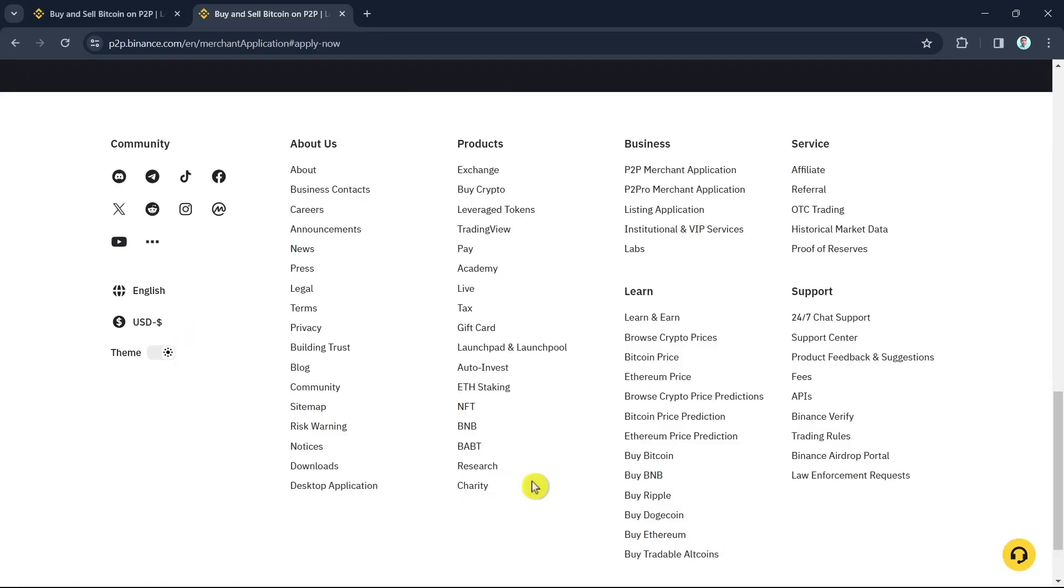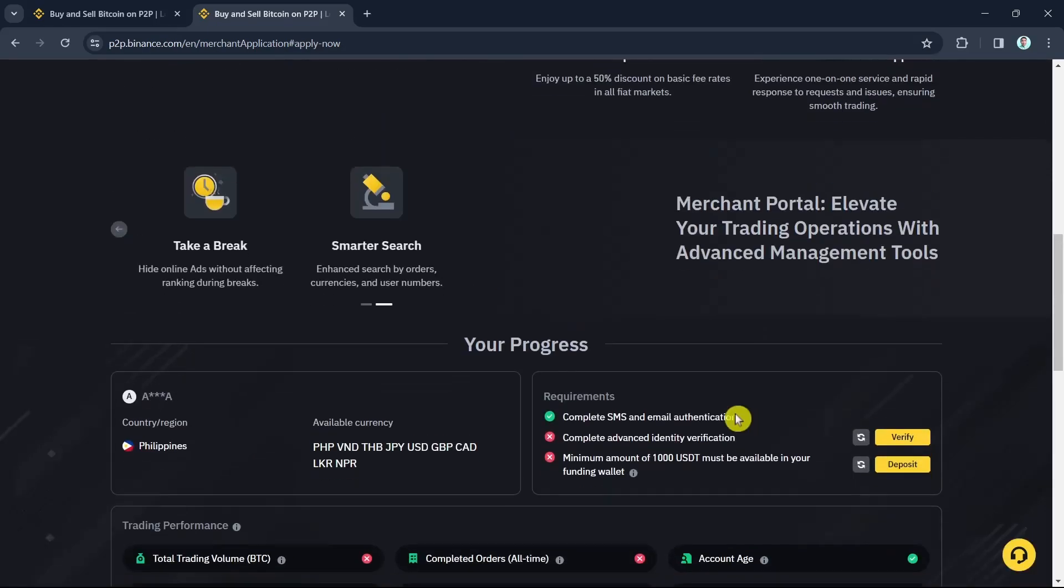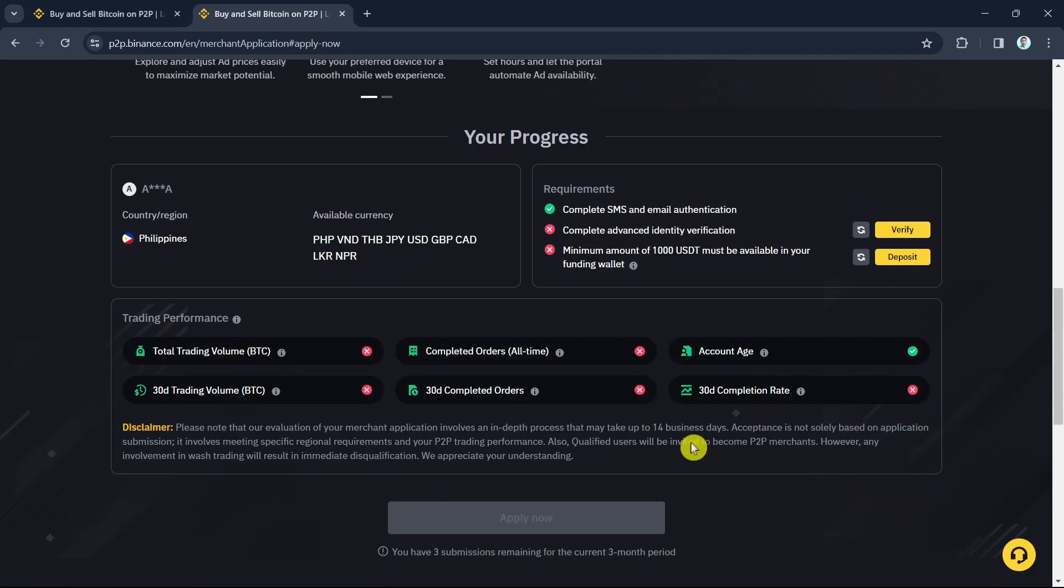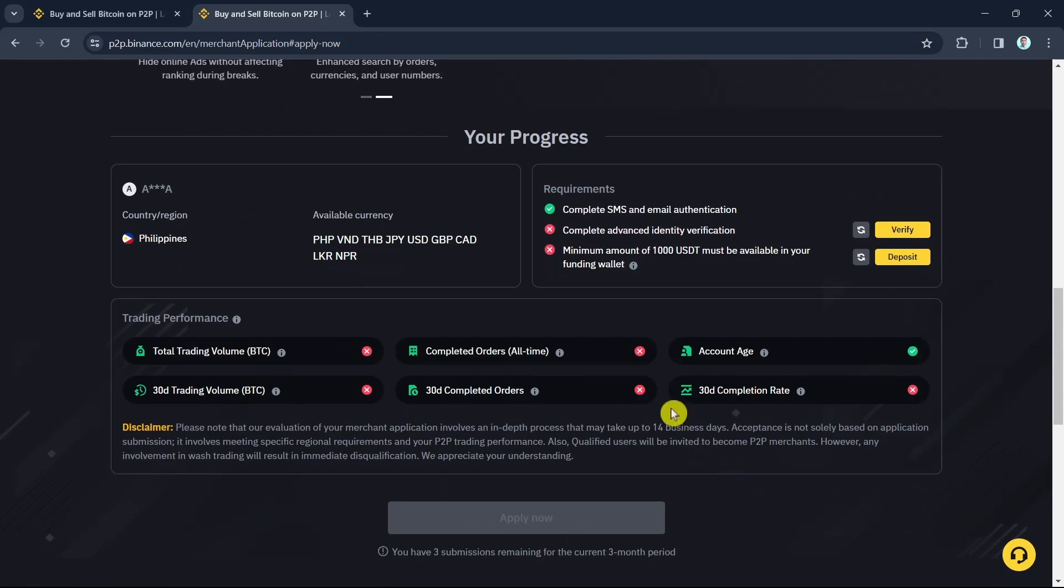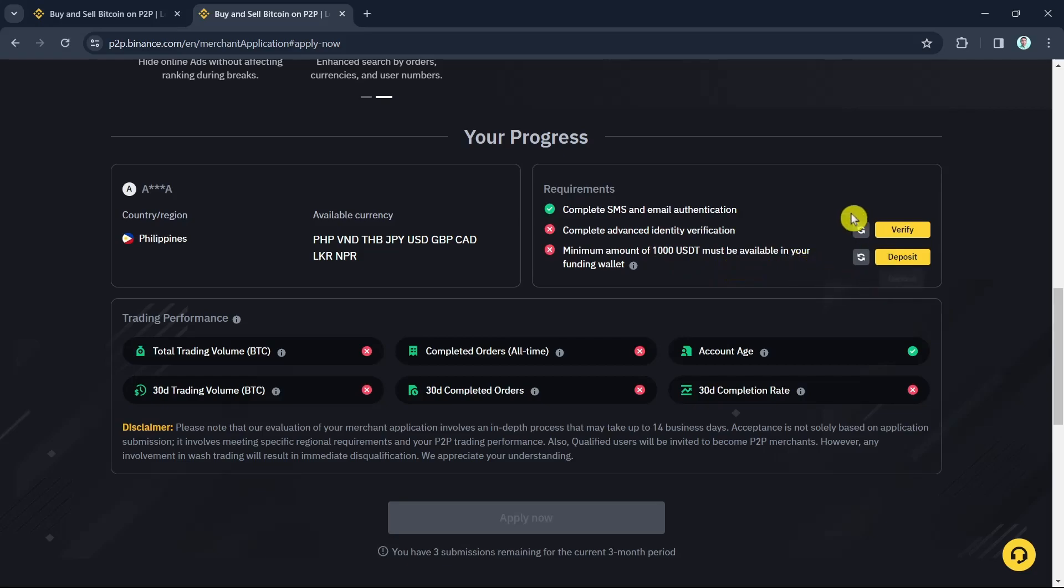And we have to wait for a few seconds to see all of the requirements needed. So as you can see here, you will need to first complete the SMS and email authentication, and then second, complete advanced identity verification. And finally here, minimum amount of 1000 USDT must be available in your funding wallet.